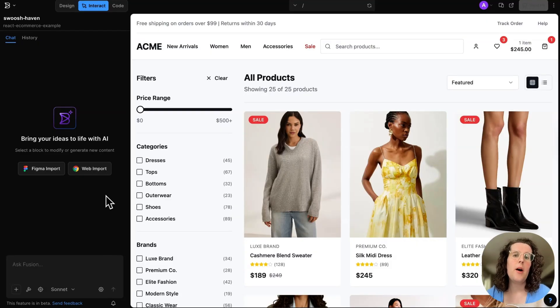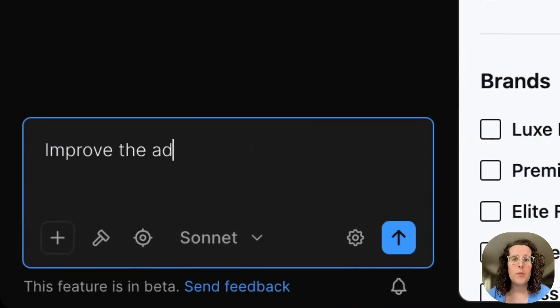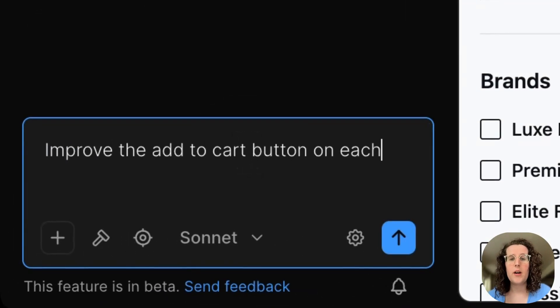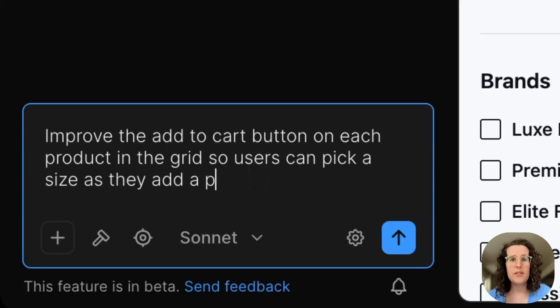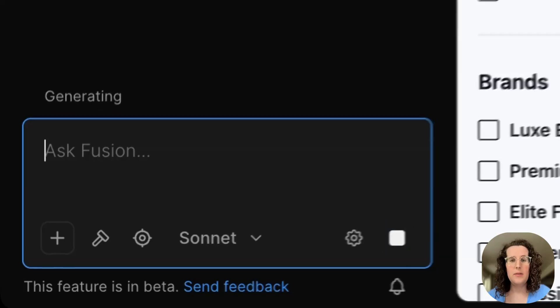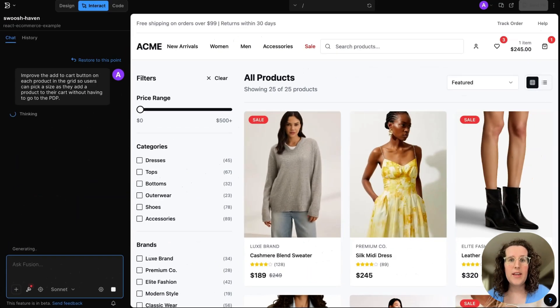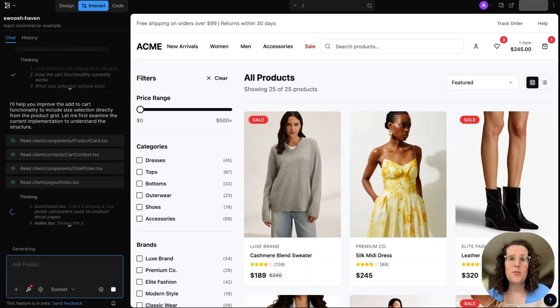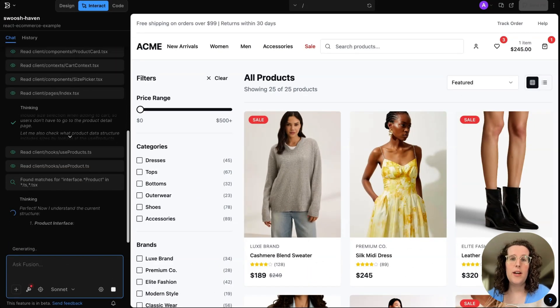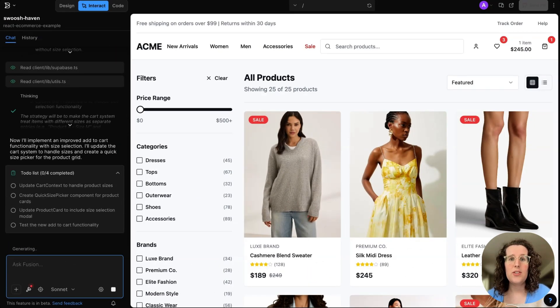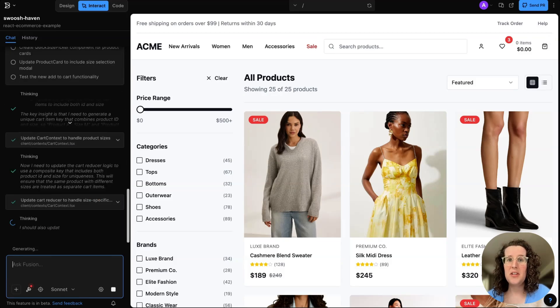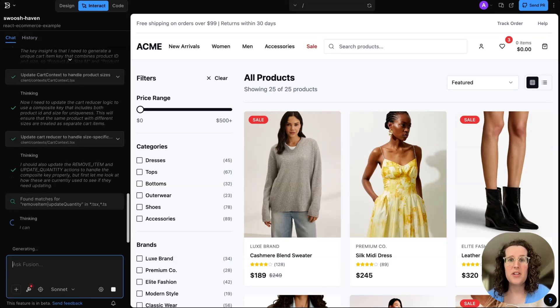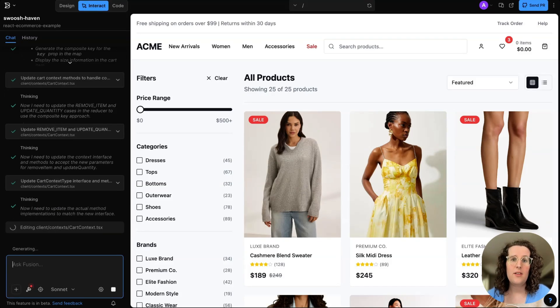Anyway, let's write a prompt. Improve the Add to Cart button on each product in the grid so users can pick a size as they add a product to their cart without having to go to the PDP. Anything the agent does here, it's going to do with our real UI components. It's always going to check if it can import some existing UI or functionality before ever creating anything new.